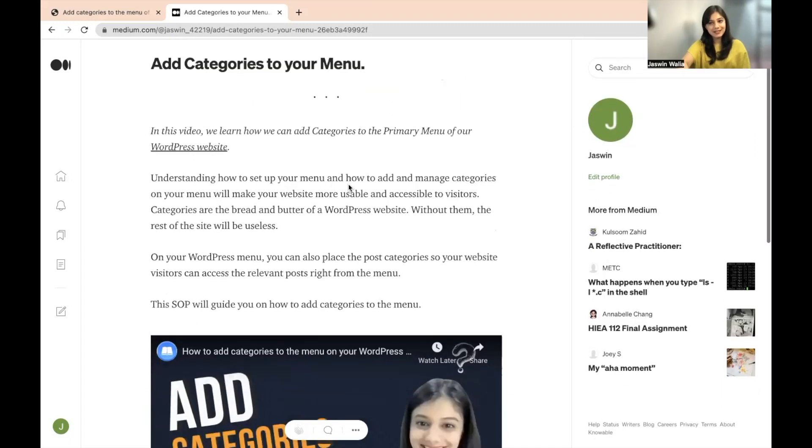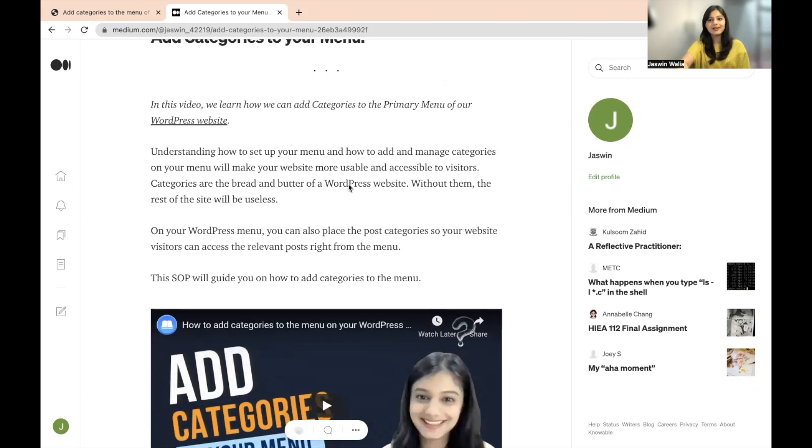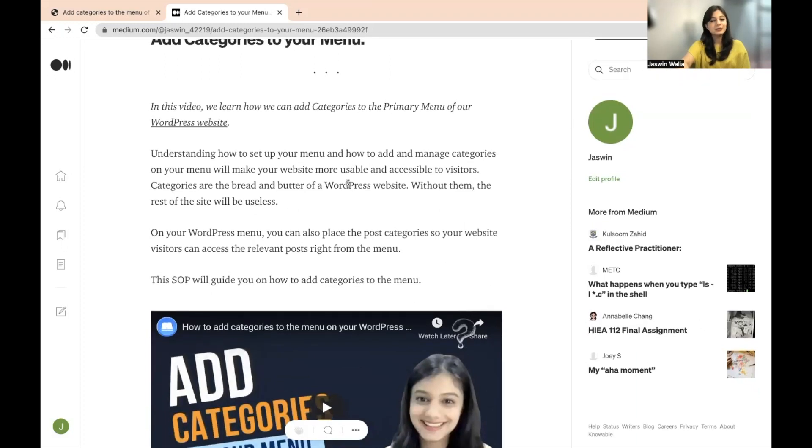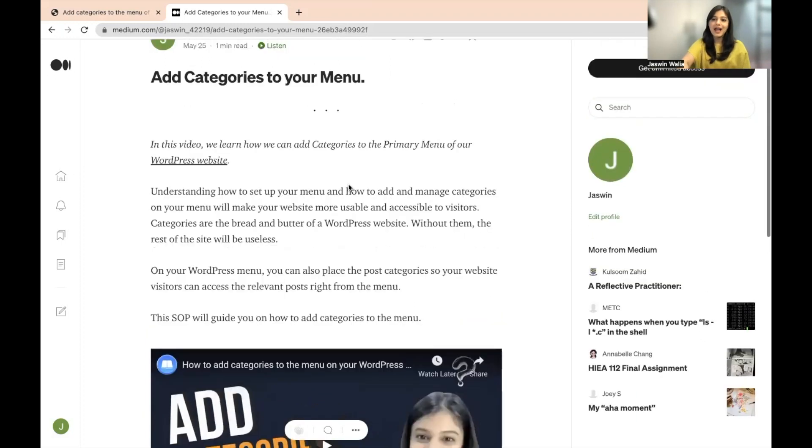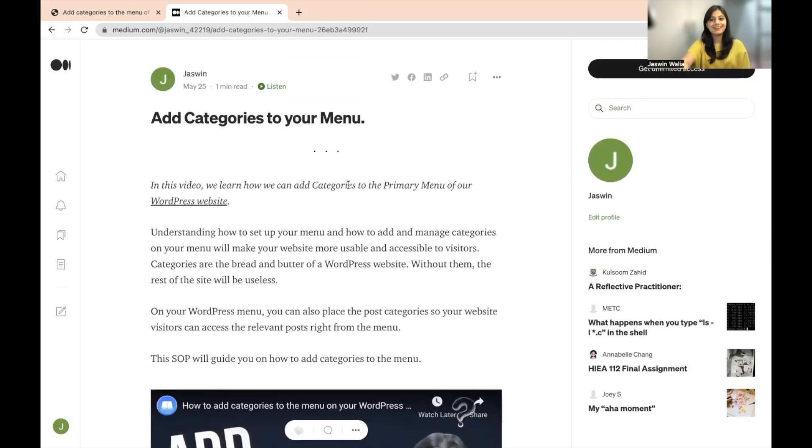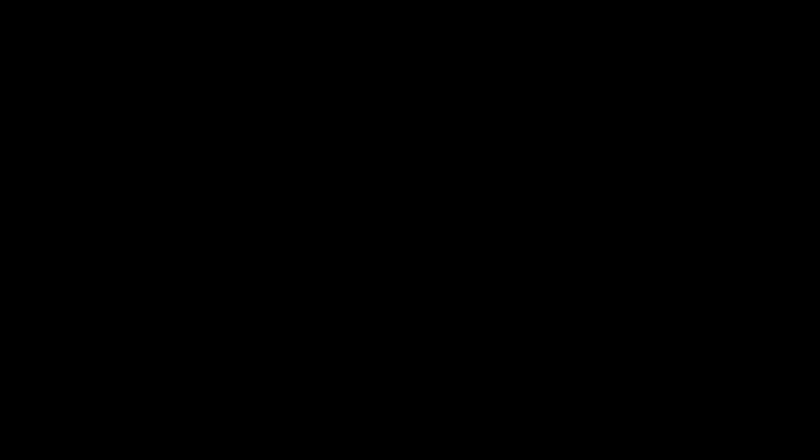So there you go. We have successfully created an account on medium.com and published an article on medium. Hope you guys were able to learn how you can go ahead and create an account on medium.com and publish a post on medium as well.